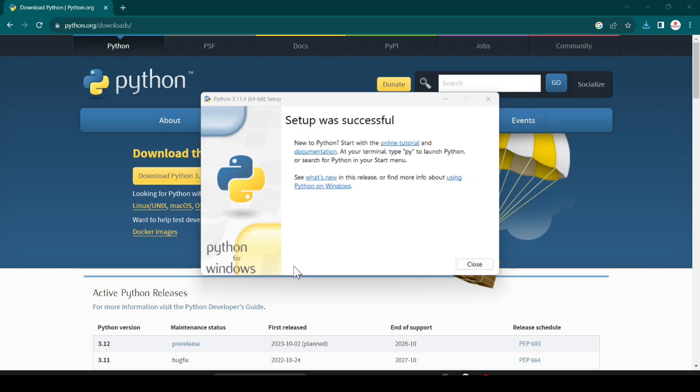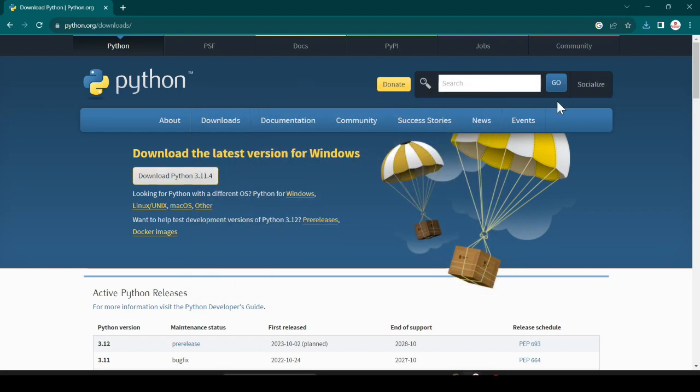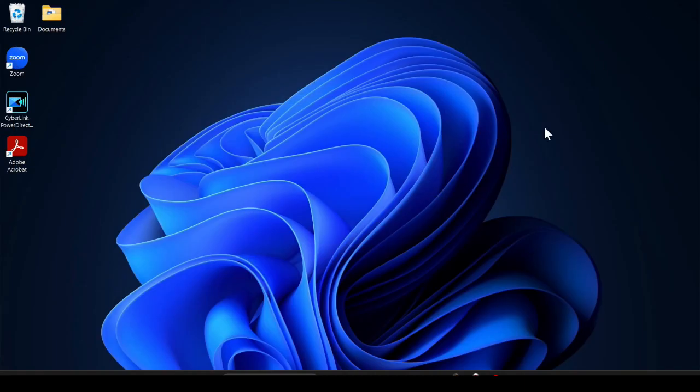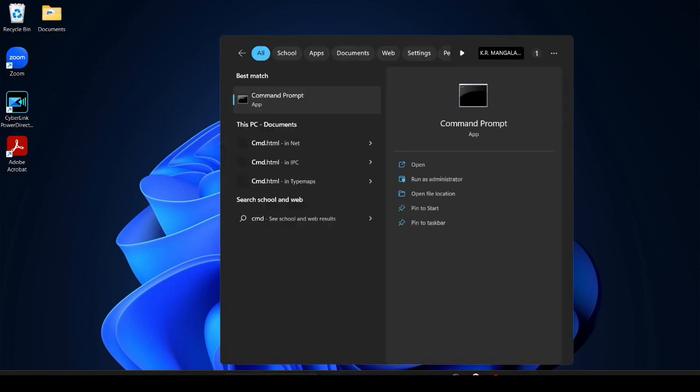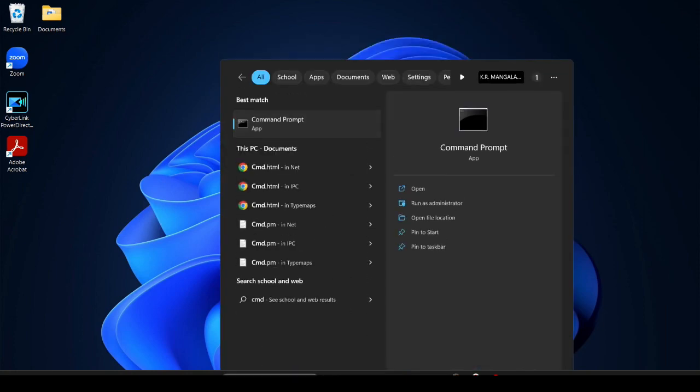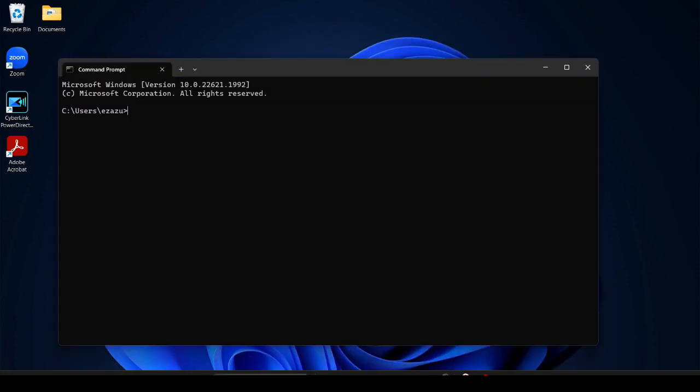Here you go, your Python is successfully installed. Just click on close. After that I minimize this and open CMD and hit enter. Now here type python --version.